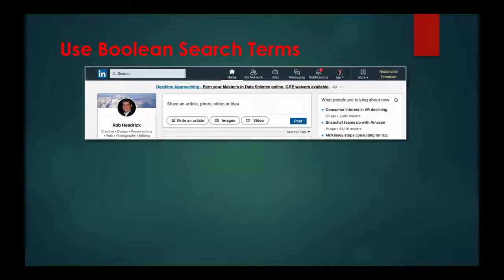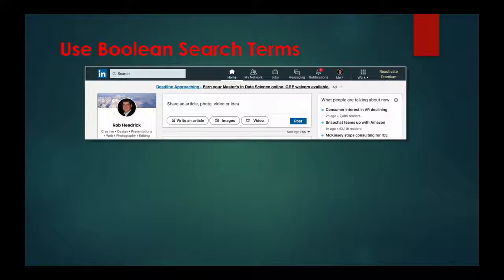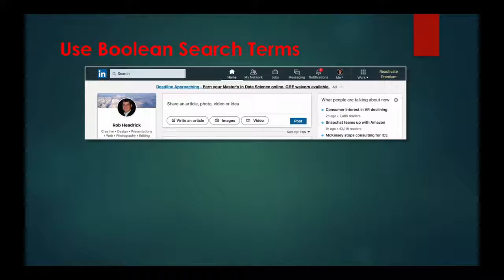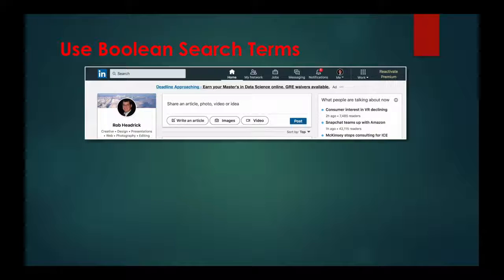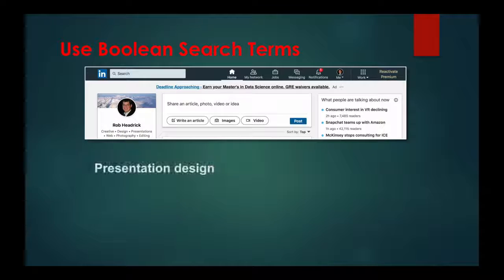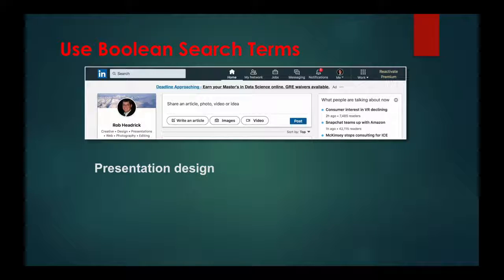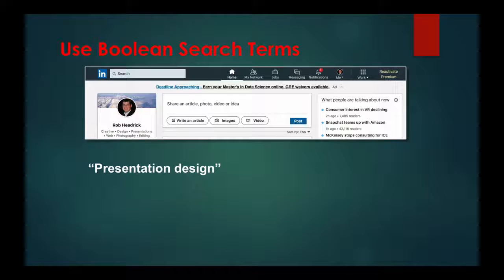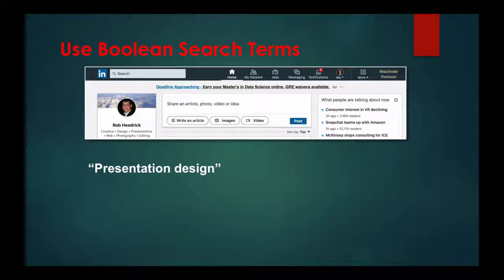Let's say, for example, you wanted to find someone who was an expert in presentation design, and you used that as a key term in your search. Your search results would show anyone who has the words presentation and design in their profile, even if the two words were located separately. By adding quotes around presentation design, your search results would only list those who had the two words together.